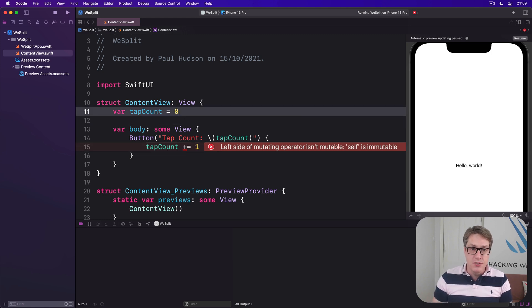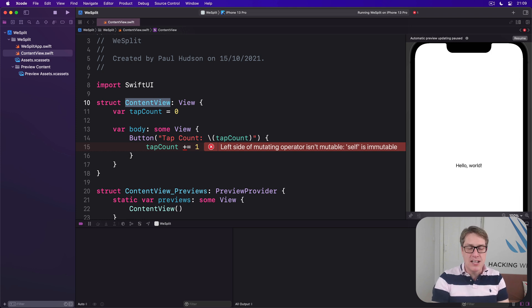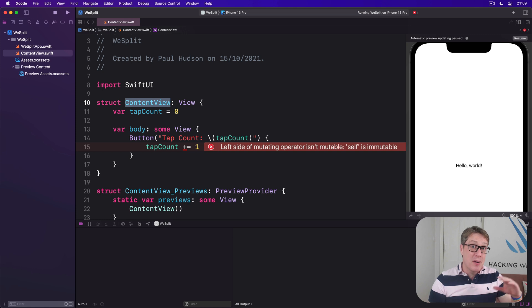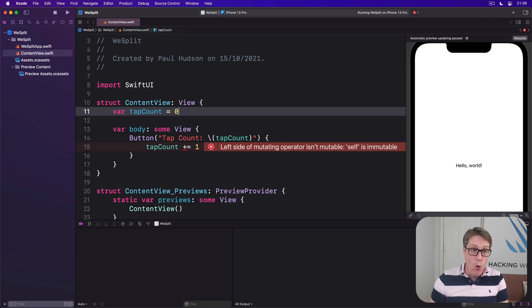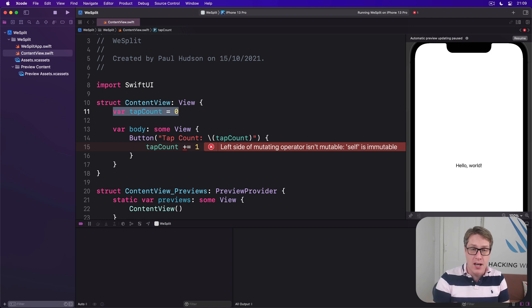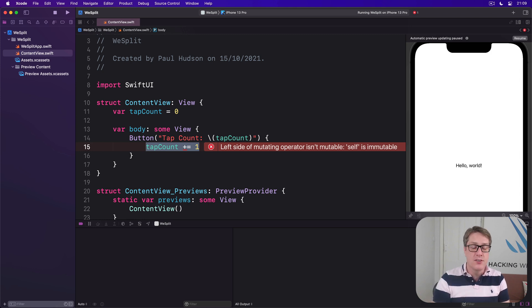You see, ContentView here is a struct, and that might have been created as a constant. If you think back to when you learned about structs, a constant struct means it is immutable — all its properties are immutable. We cannot change values freely. Plus equals one adds one to a property of a struct that might be constant. We can't do that.